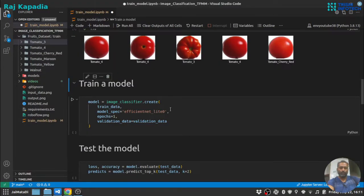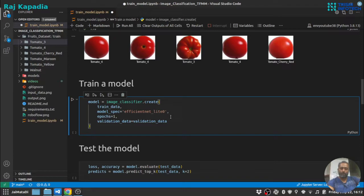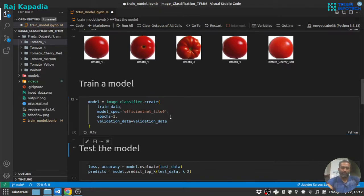So I have used the same thing. For the demonstration purpose, I have just used one epoch, so let me run this.